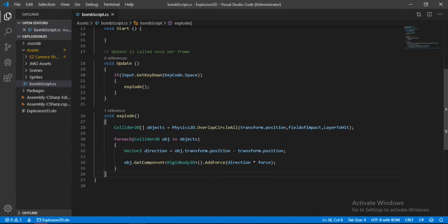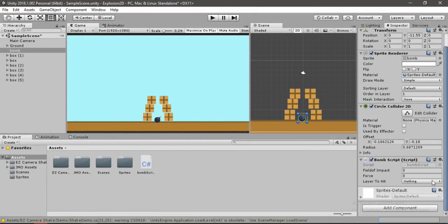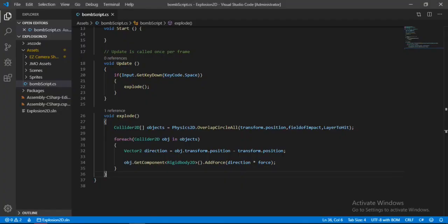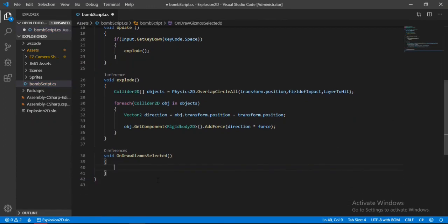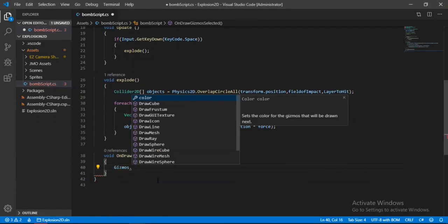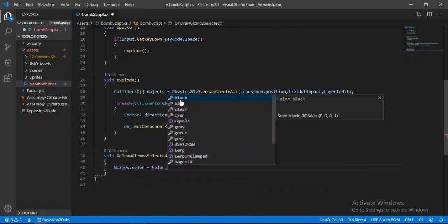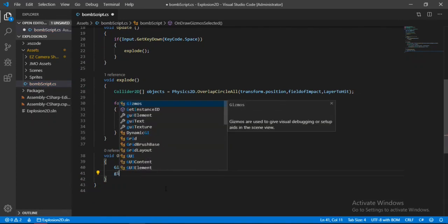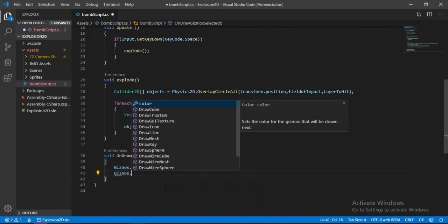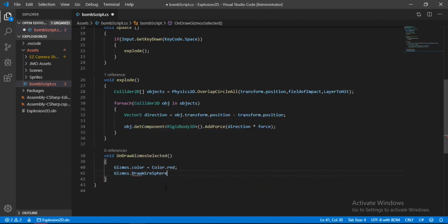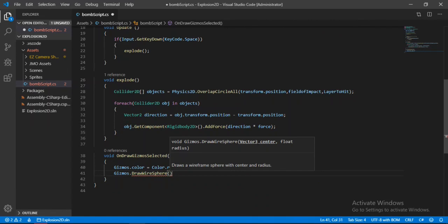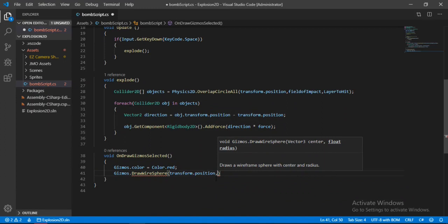Now back inside of Unity, select the bomb and set the field of impact to 5. But the problem is we cannot see this. In order to see this, let's go back to the bomb script. We will use Unity's OnDrawGizmosSelected method. We will turn the color of the gizmos to red and draw a wire sphere for the field of impact starting from transform.position with field of impact for the radius.